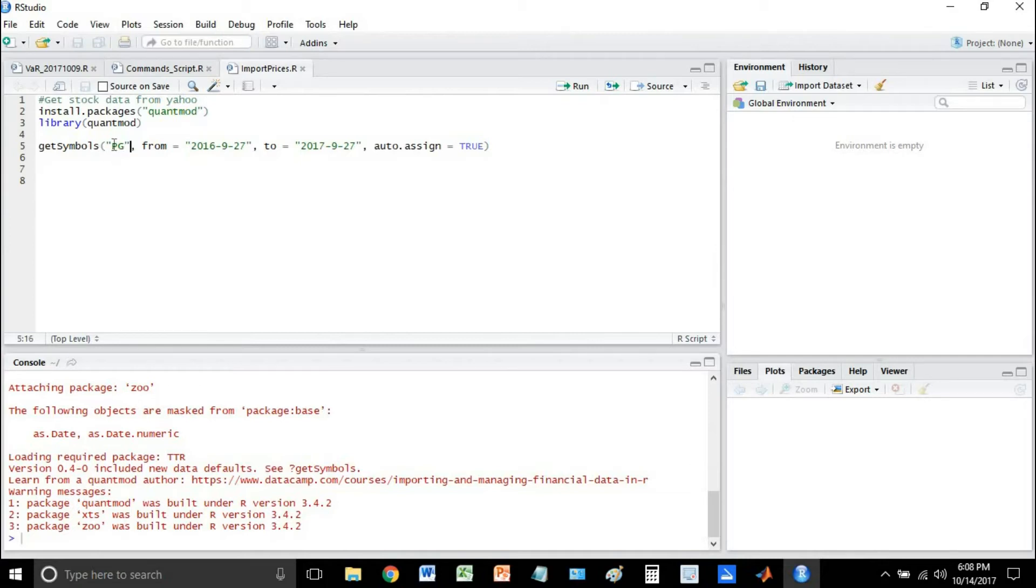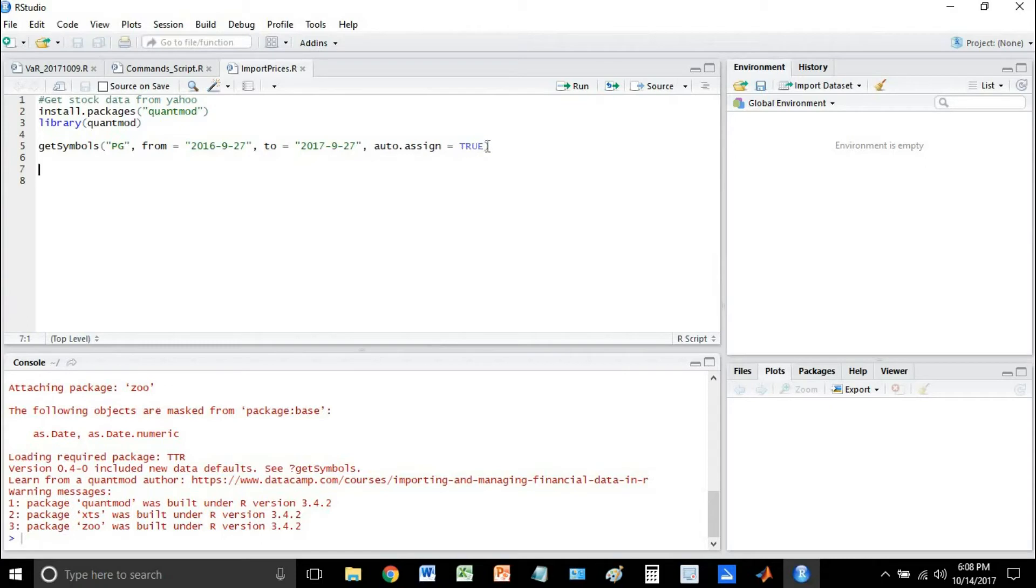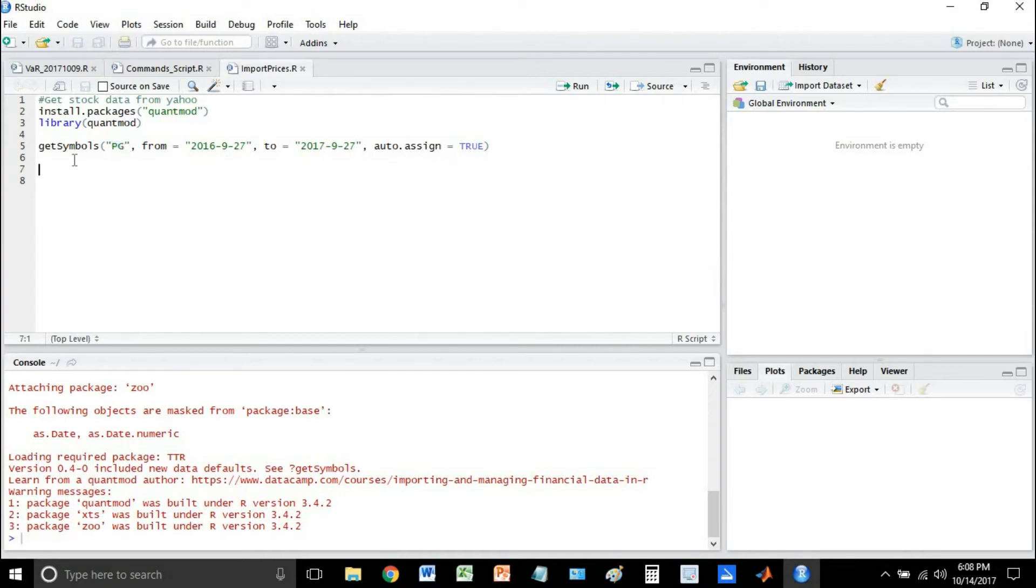All you do is specify the ticker symbol, the from date, the to date. So I'm just getting a year's worth of data here. And then this autosign parameter, well all this does is say if this is true then it's going to name the data PG. If this is false, then you can just go ahead and do your own assignment into whatever variable name you want.